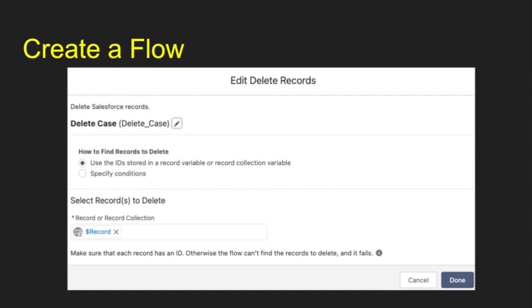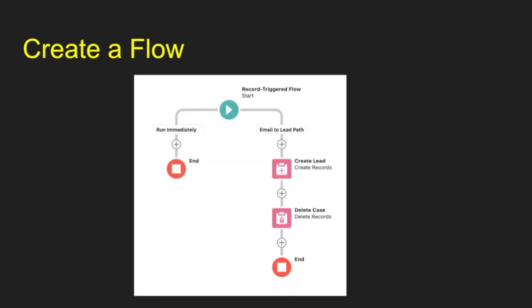And then we're going to also delete that case because we don't want that case hanging around. We can go ahead and delete it. So we can delete the case. And we just use the delete action and you can specify the record. The record here is the record that triggered this whole process. So just delete the record that started this and then we're done.